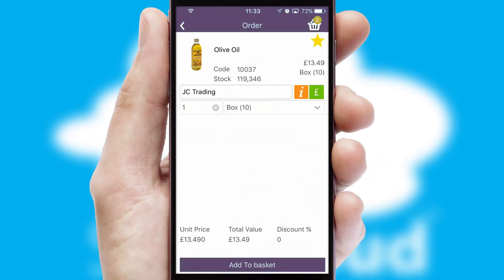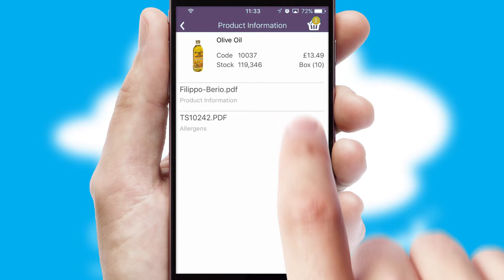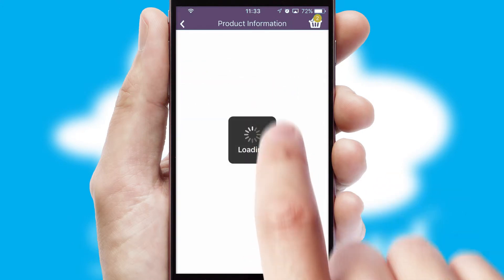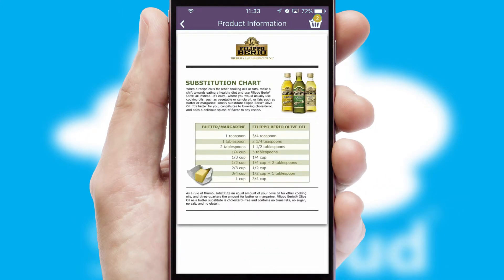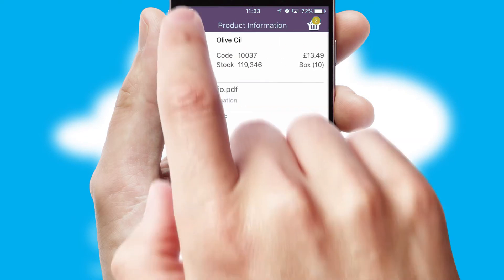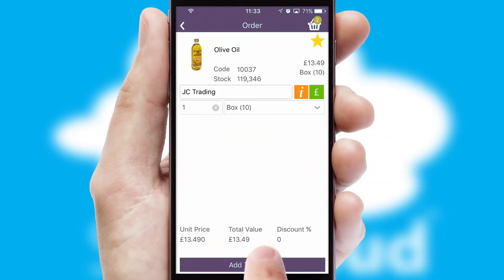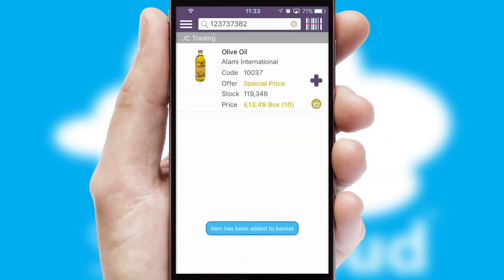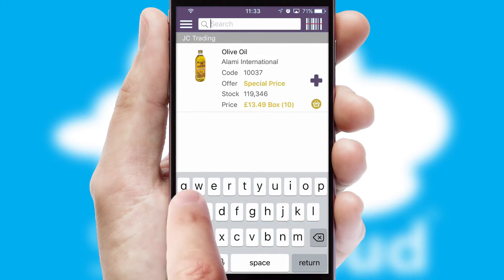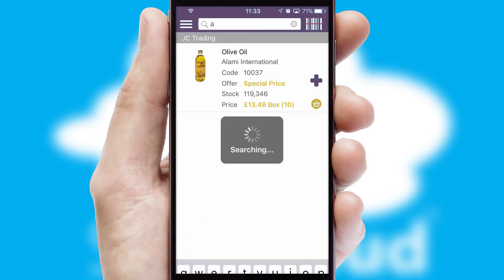If you require further product information, then by clicking the information button, you will be able to access detailed PDFs on the products. You can also search for products by name, code or other key search words.